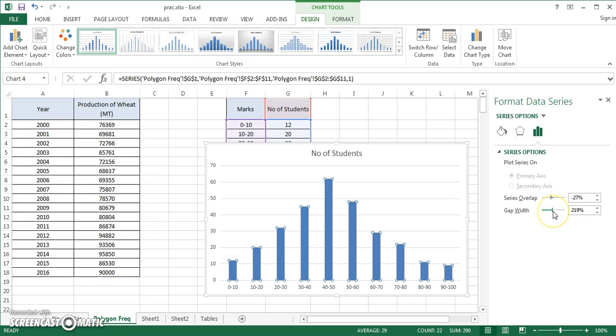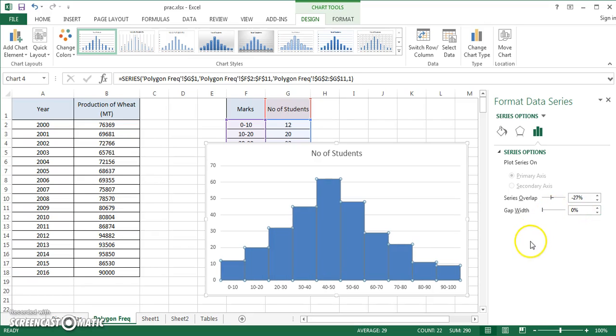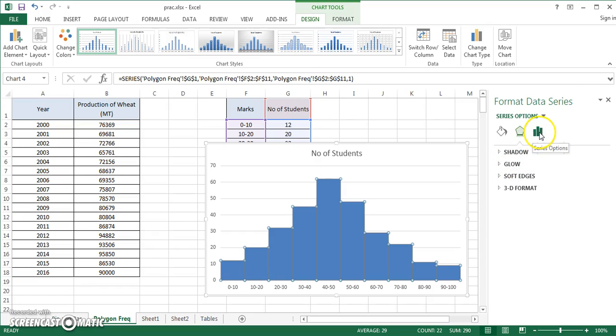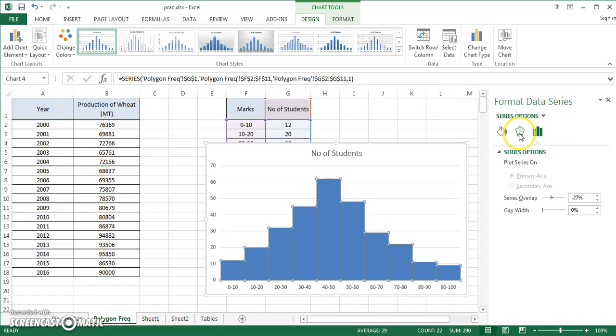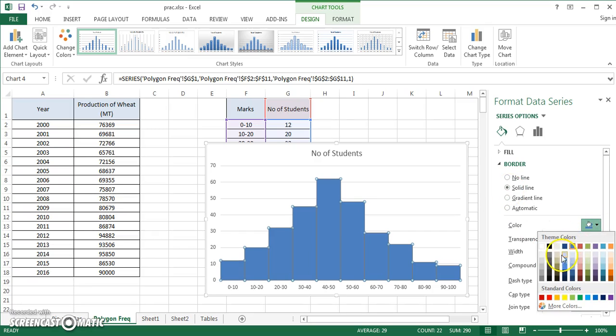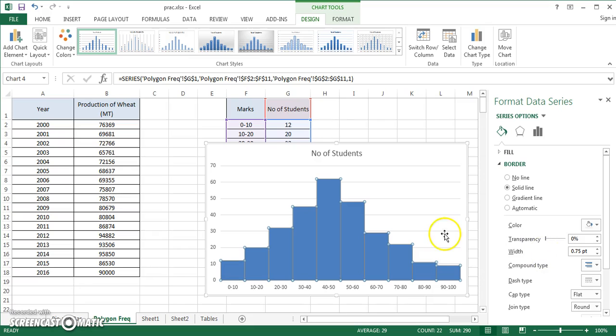This window shall appear in Excel 2013, and you have to reduce gap width to zero. What you can do is you can further add some effects to these graphs. I would suggest border. In border, I would say solid line, and I wish to give it a different color so my bars look a little different from each other.